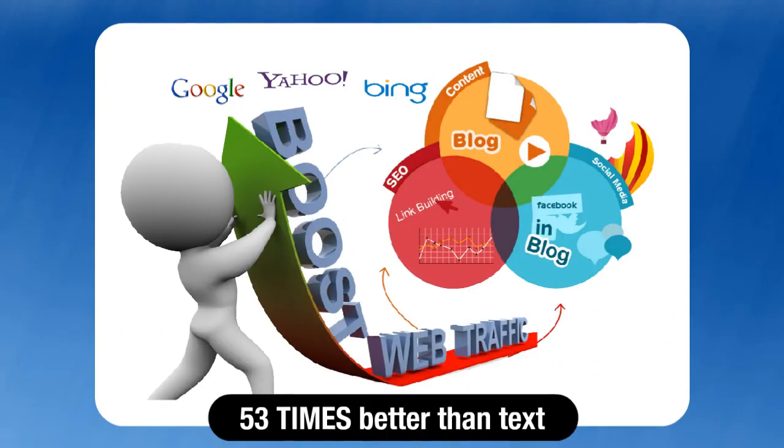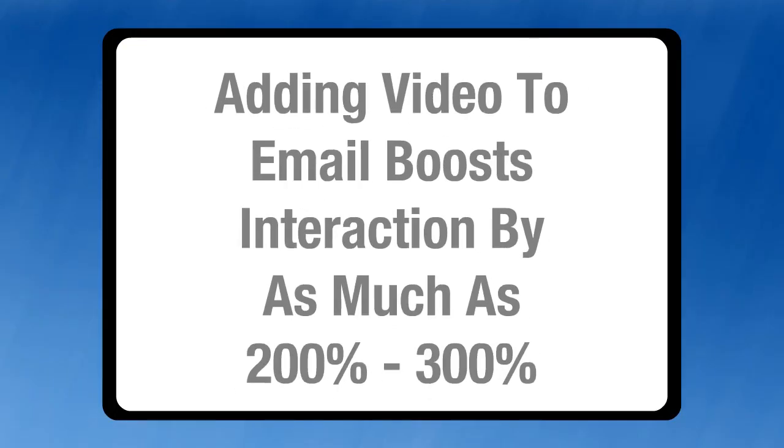A video is 53 times more likely than text pages to appear on the first page of a search engine. Adding a video to an email that you send out boosts customers' interaction by as much as 200-300%.